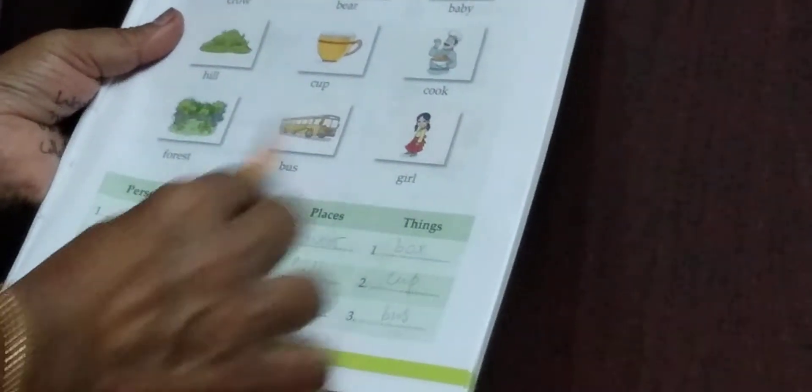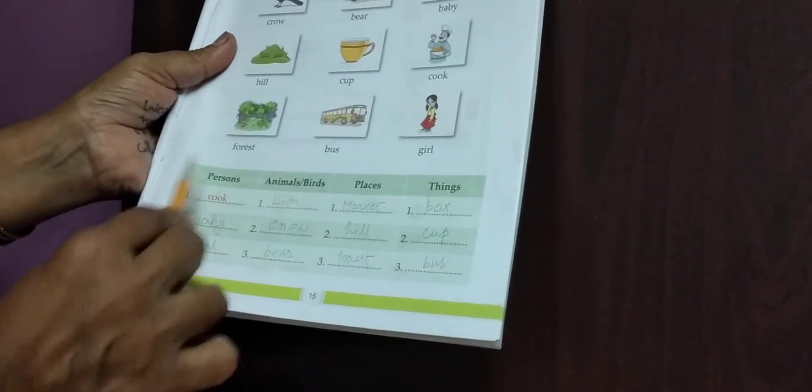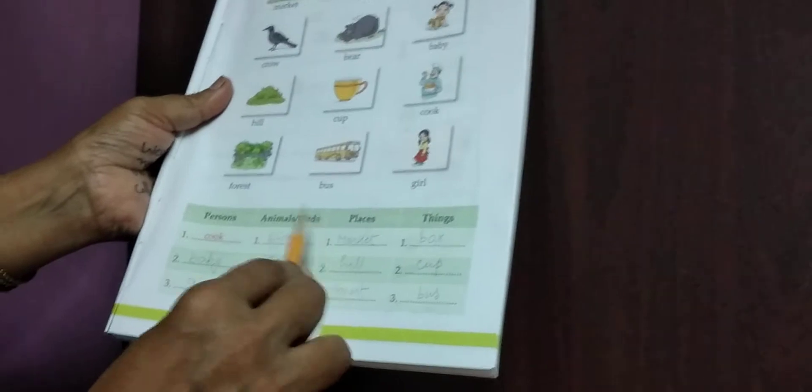Column — Person: cook, baby, girl. Animals and birds: lion, crow, bear. Places: market, hill, forest. Things: box, cup, bus. Person — baby, girl. Animals — lion, crow, bear. Places — market, hill, forest. Things — box, cup, bus. Students, listen to me very carefully and learn it.